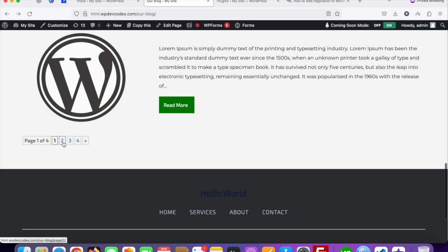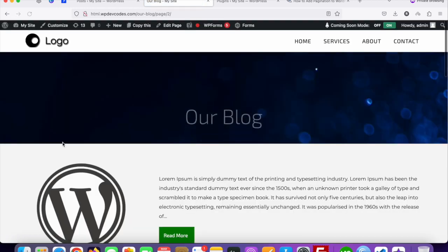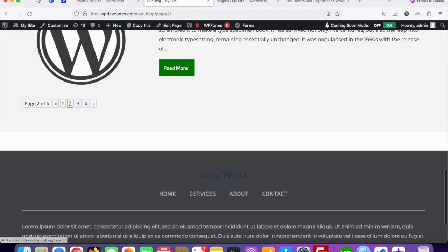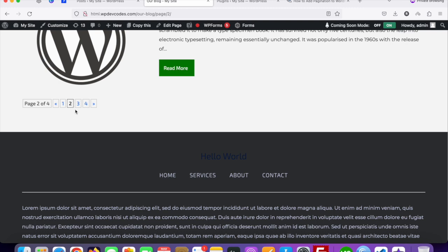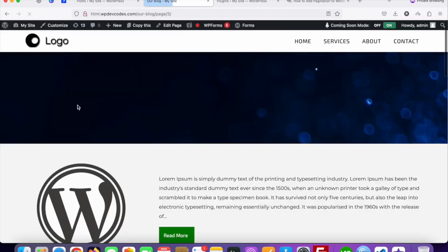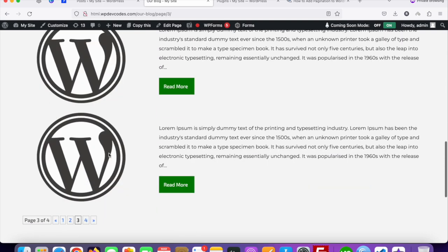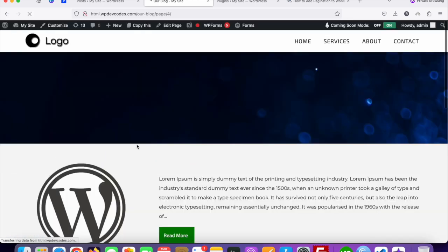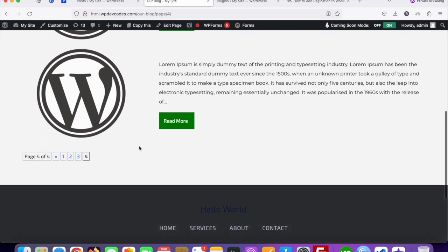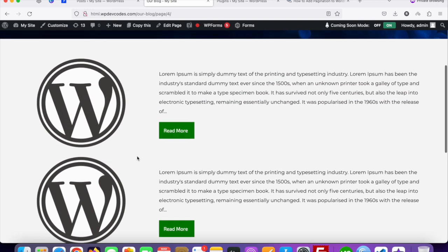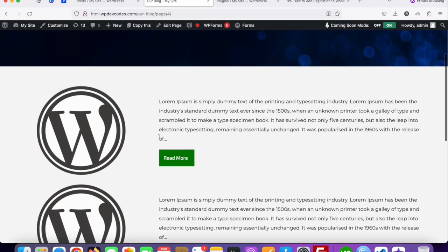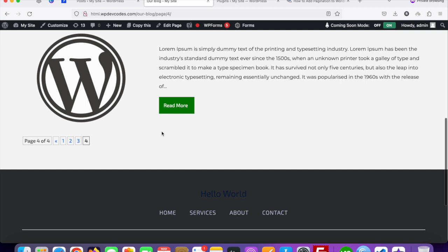Once you click on page two it redirects to the second page, and you can see page number two is selected in the pagination. Click on three and it redirects to page three. The last one is four. You can add custom CSS if you like. It's very simple to add pagination on your WordPress website for blog posts and for custom post types as well. That's it, thank you.